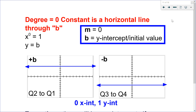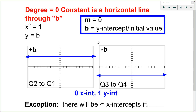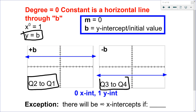Degree 0 is a constant function with no x — it's a horizontal line. Since x to the 0 equals 1, it's just the equation y equals b, which is the y-intercept. If b is positive, the graph is above the x-axis; if b is negative, it's below. They extend left to right — above the origin from quadrant 2 to 1, below the x-axis from quadrant 3 to 4. All constant function graphs have 0 x-intercepts, with one exception: y equals 0, the x-axis itself, which has infinite x-intercepts.